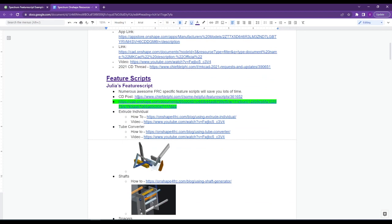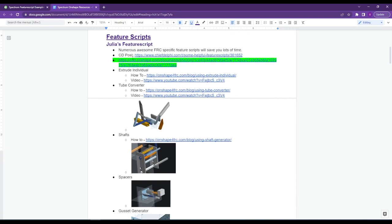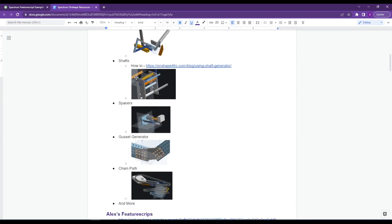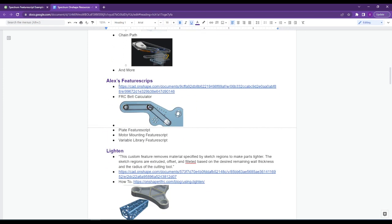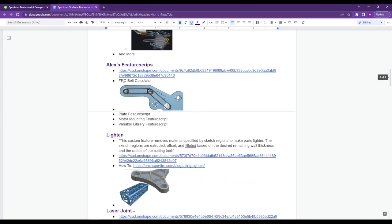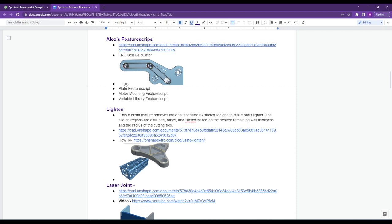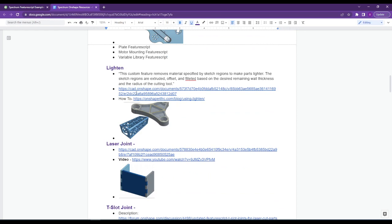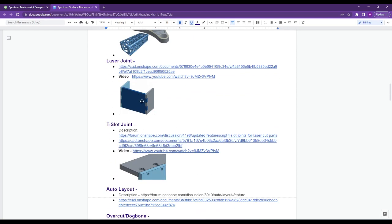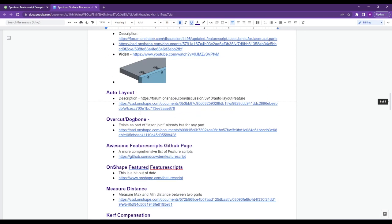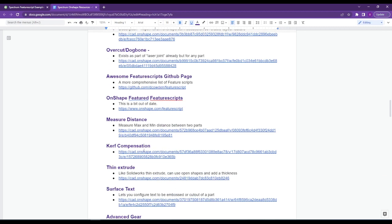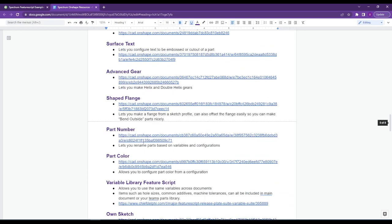The feature scripts — there's a ton of them. We'll look at what all the ones I have installed are; I have way too many activated in my Onshape. You probably don't need that many. The first ones we'll go through are Julia's feature scripts, written by a person named Julia who's in the FRC community, so they're very FRC-specific and allow us to do some things very quickly. There are some other ones that do similar things — Alex is another person who writes them for FRC-specific stuff. There are also ones written for general Onshape users who don't design robots, like Lighten, LaserJoint, and T-slot. We'll go through which ones make sense to use, how to install them, and make sure you have them on your account when you're actually CADing.